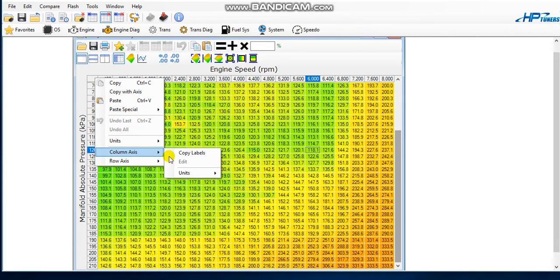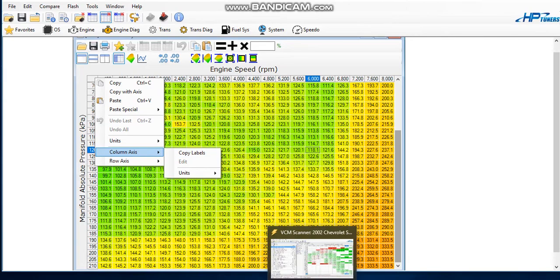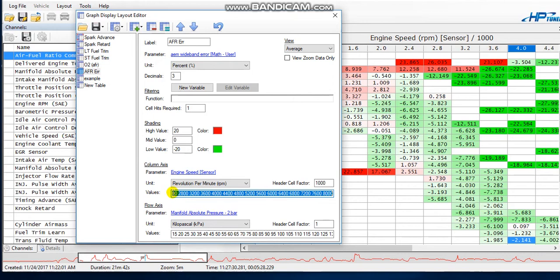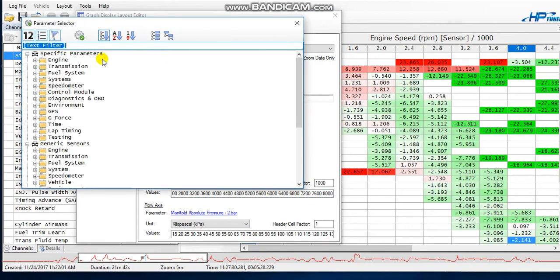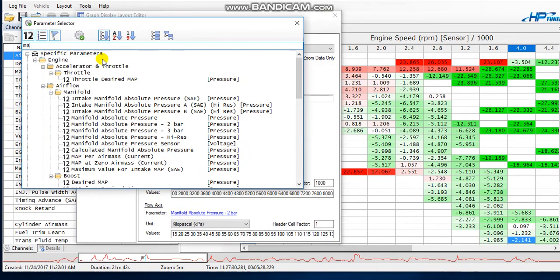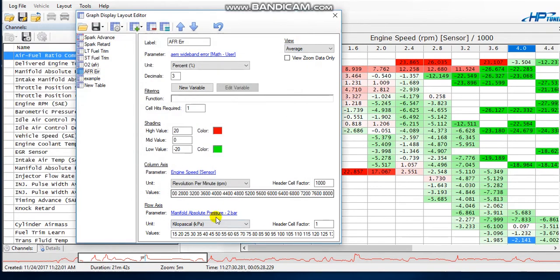Then go back to your scanner and paste those labels right there. Set the header cell factor to 1000. Now go to your row axis and input your parameter — in my case I'm using a two-bar MAP sensor. You may be using a one-bar or three-bar, but just click on that and find the parameter for your MAP sensor. It's under Manifold Absolute Pressure — you can see the whole list when it pops up. Find yours — mine is the two-bar MAP — and grab it and put it in this area.